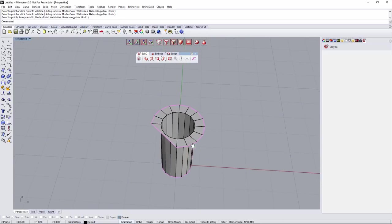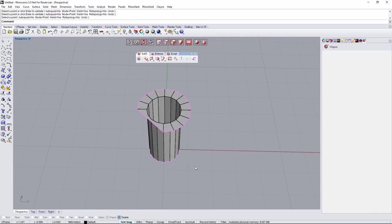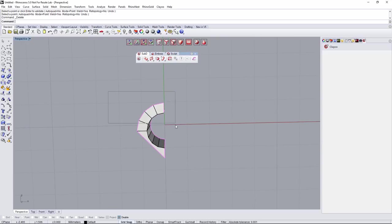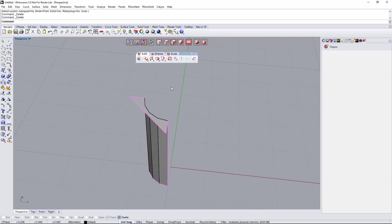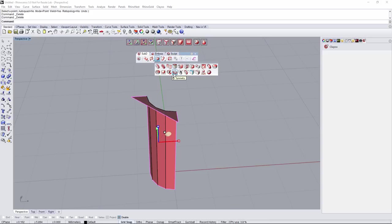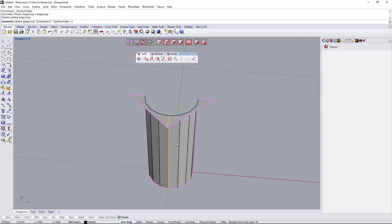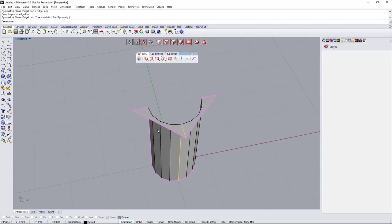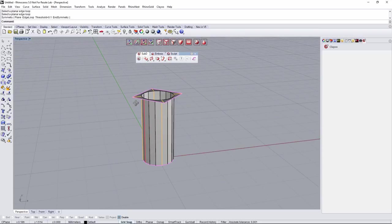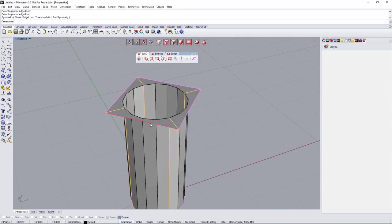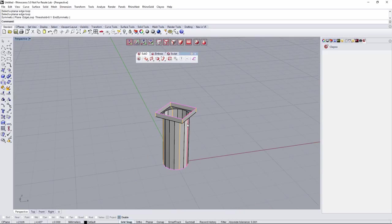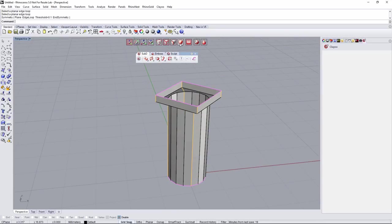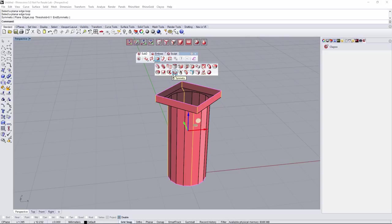We can repeat the tool or go directly to symmetry. I'll select this object, go to Edit mode and Symmetry, select an edge loop and right-click. Then again for the entire object, go for edge loop, select this edge loop and right-click. Here we have the column. I'll select all these edges and with the move gumball holding ALT, extrude that a little bit. Now we don't need symmetry anymore — grabbing all objects, going to Edition, Symmetry, End Symmetry.